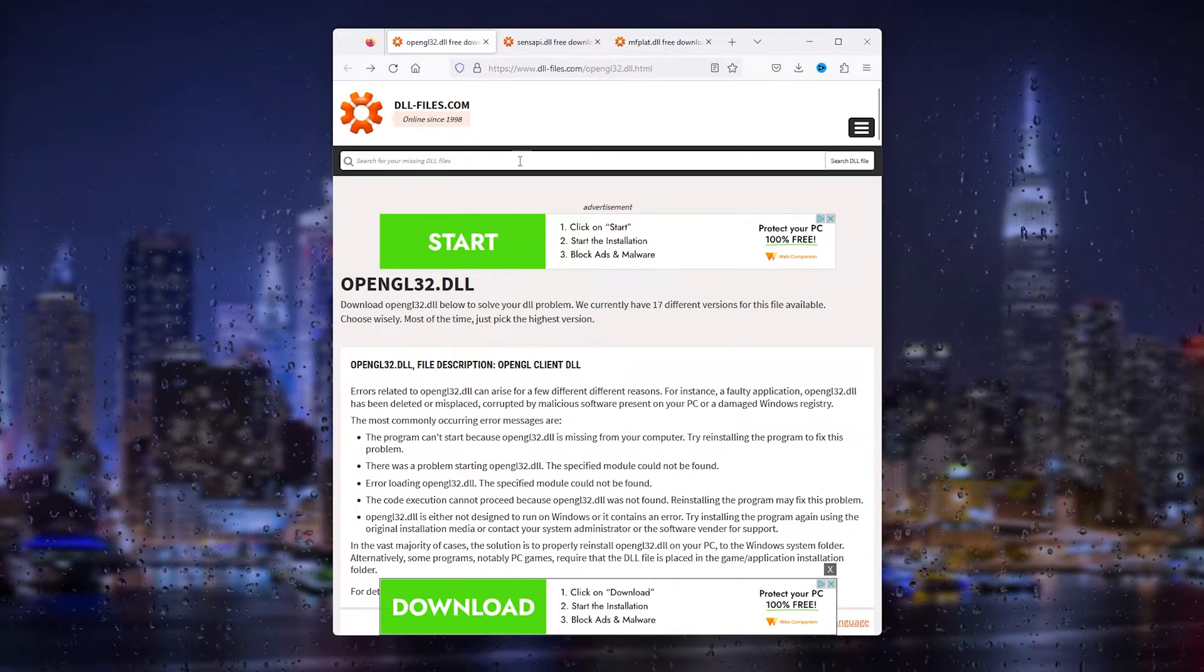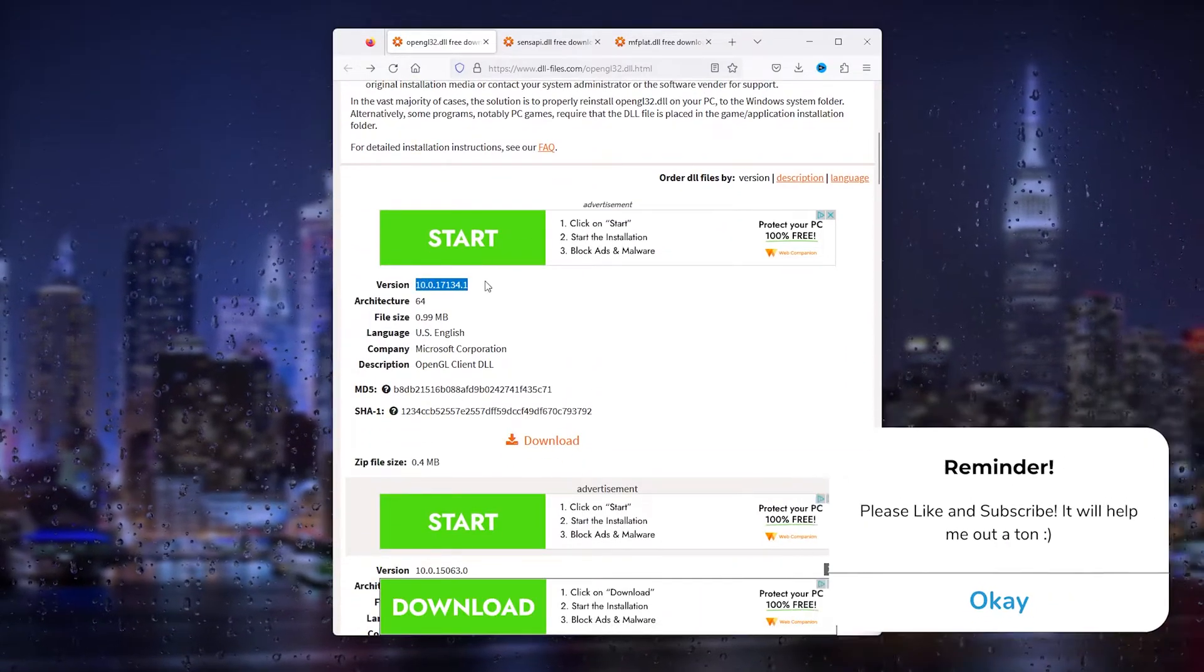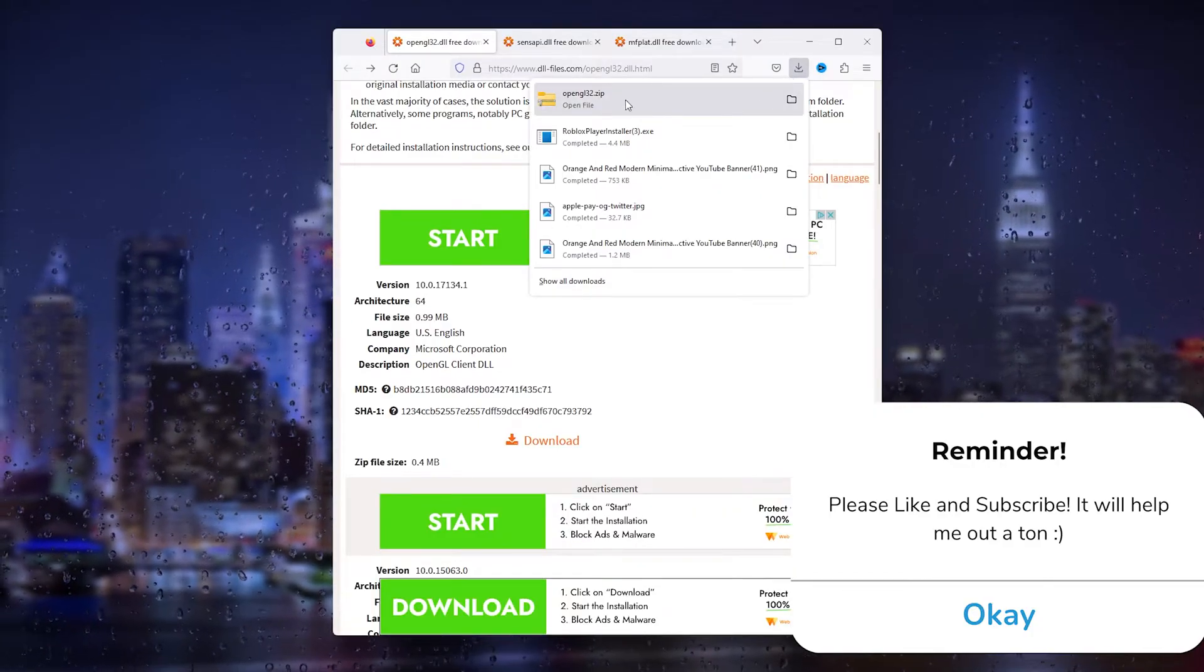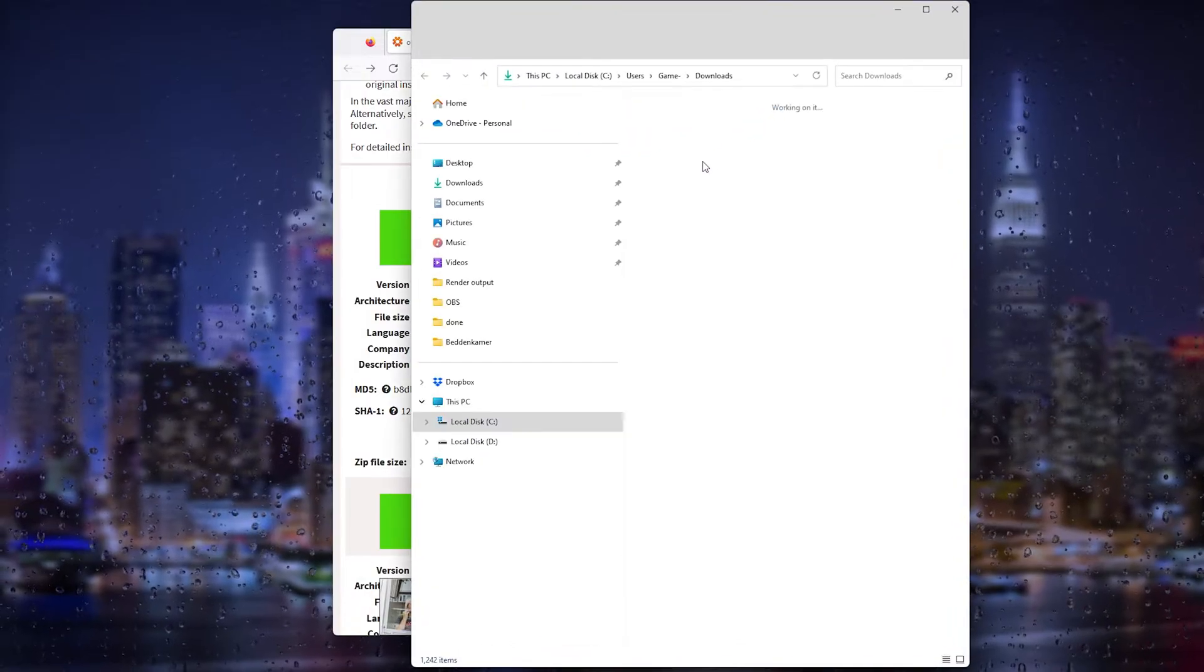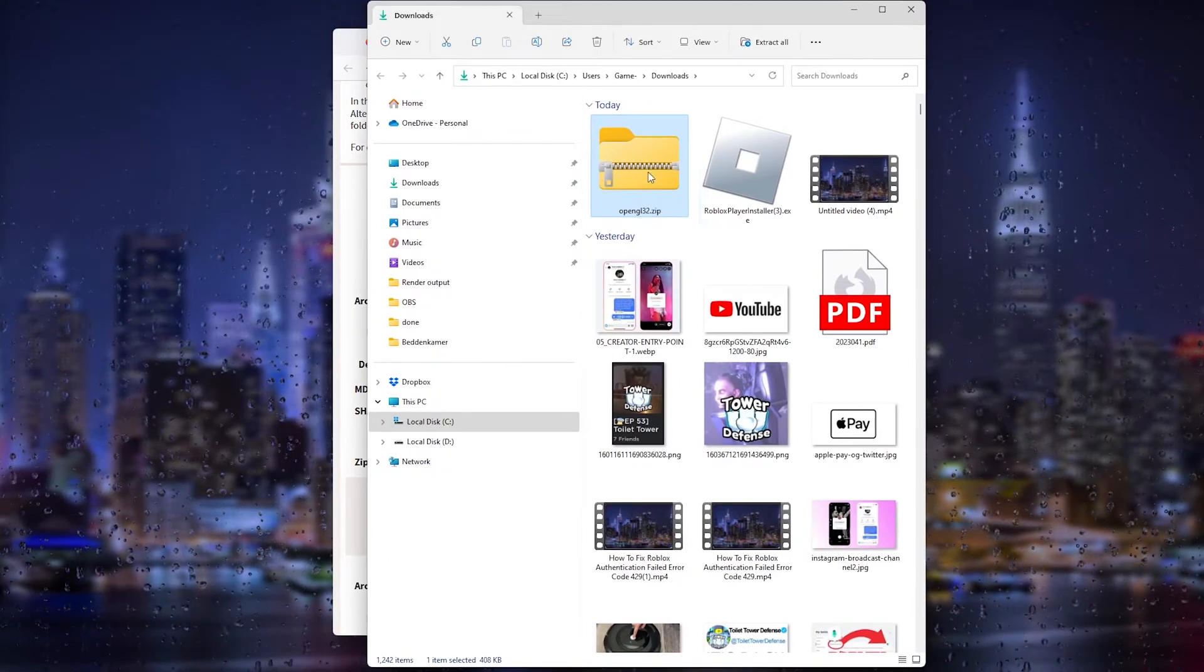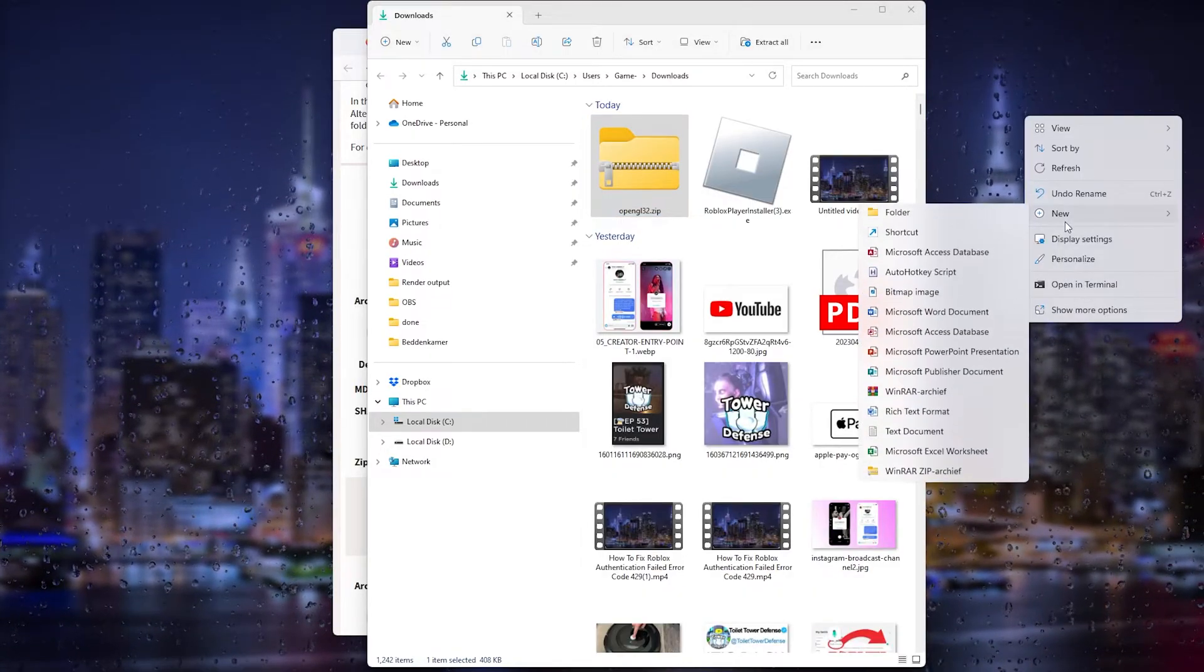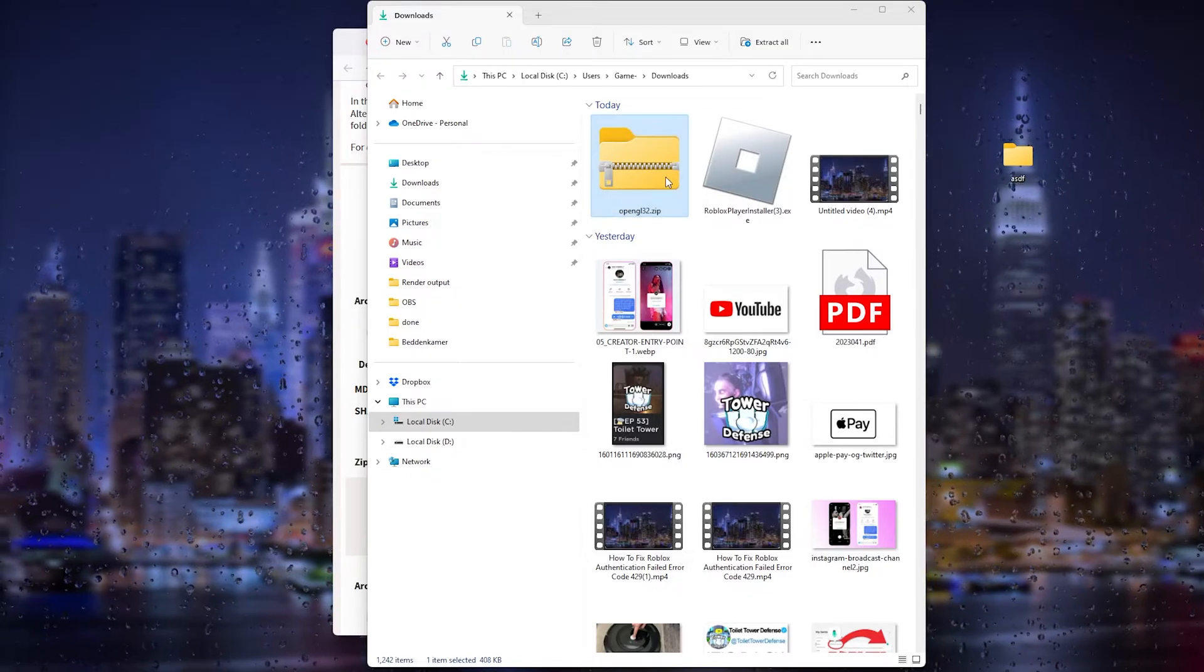Let's say you have an OpenGL32 error. You simply download it right here, the latest version, very important. Once it's downloaded, you get a zip file. What you will do next is open up this zip file. Simply make a new folder on your computer, doesn't matter the name.